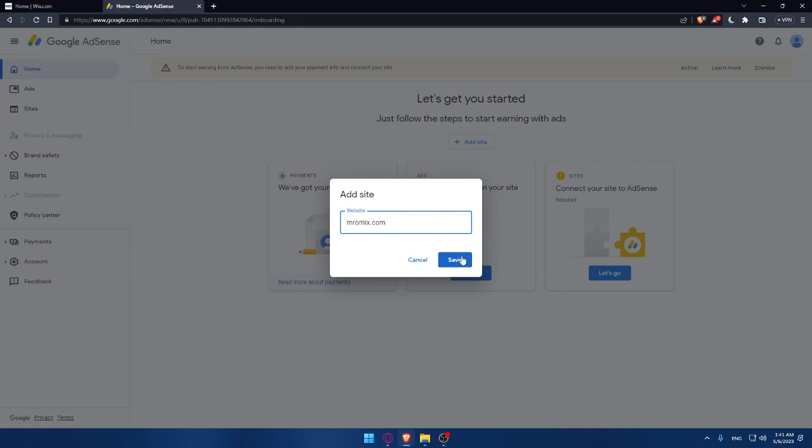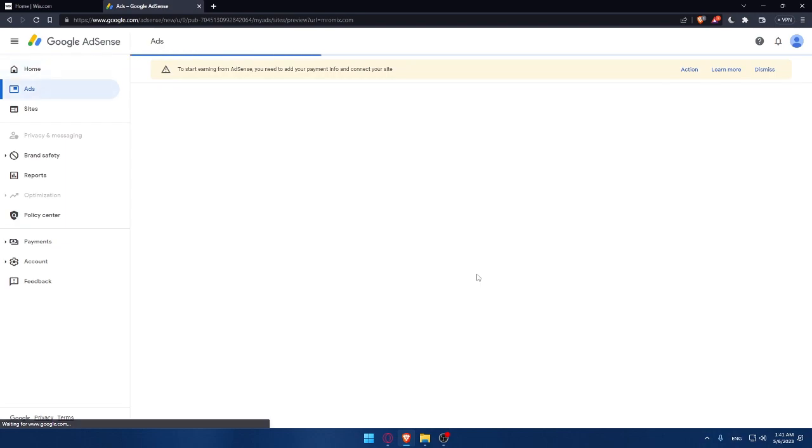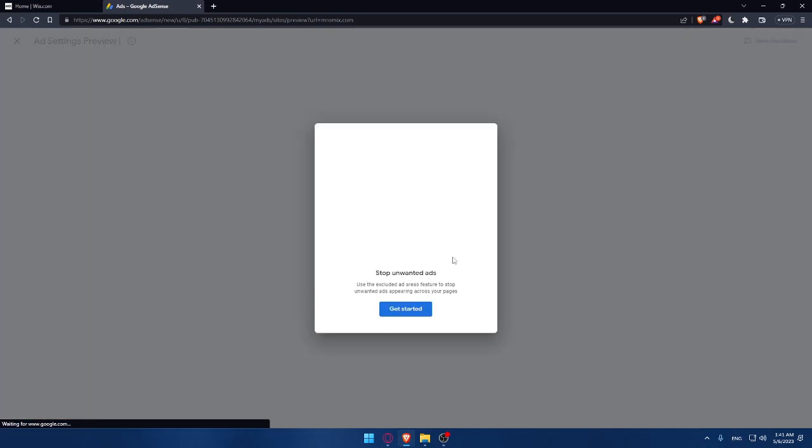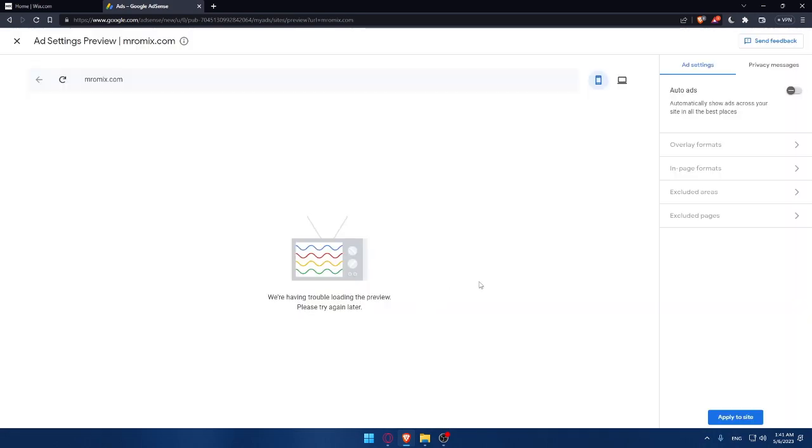I can simply click on save option. As you can see, now, this is going to be my website. Now, I can explore on how the ads will look on my website, as an example. Click on explore.